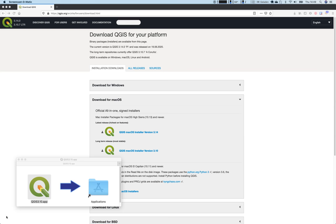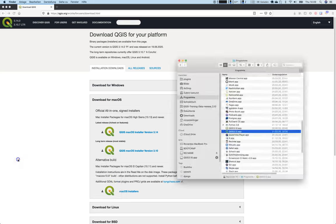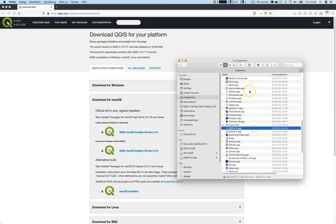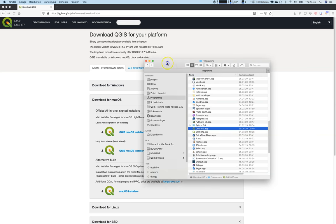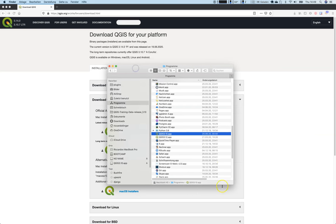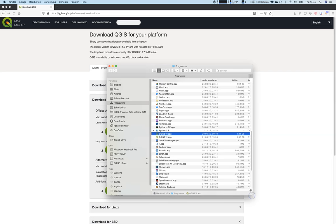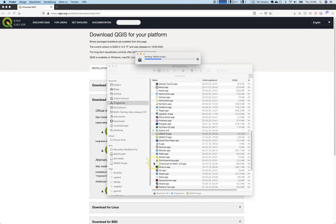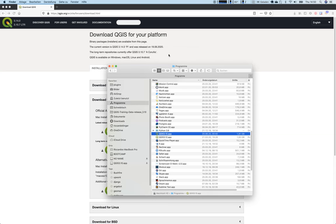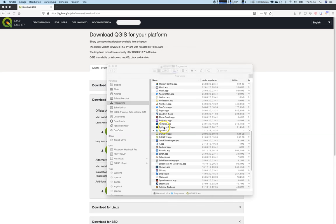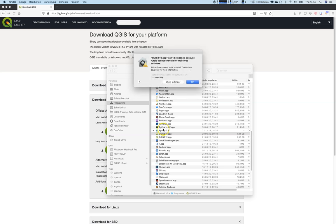Installation has now finished and the QGIS application itself is now part of my applications folder. You can see it here. What is important now, if you double click the app, it is verifying the installation and it says it cannot be opened because Apple cannot check it for malicious software.